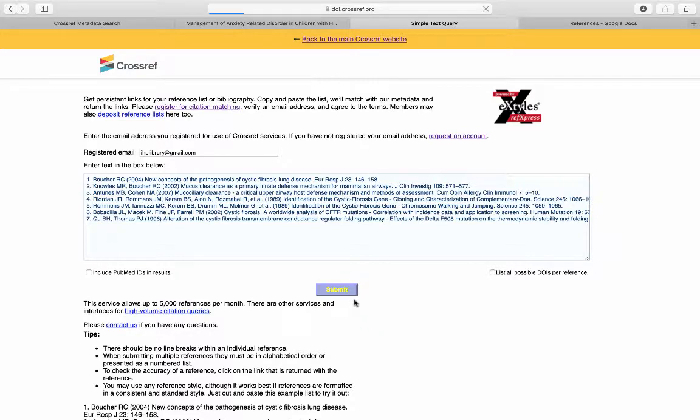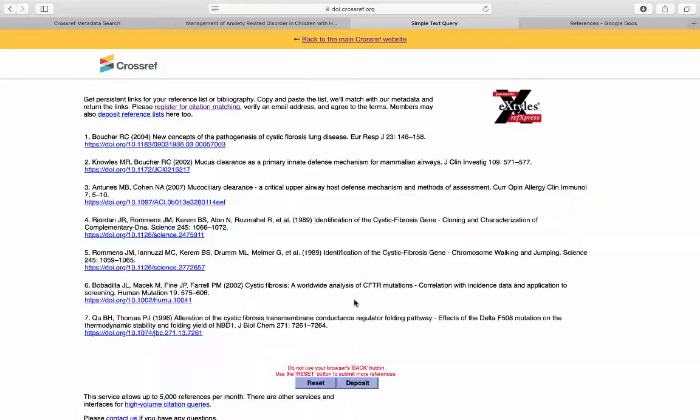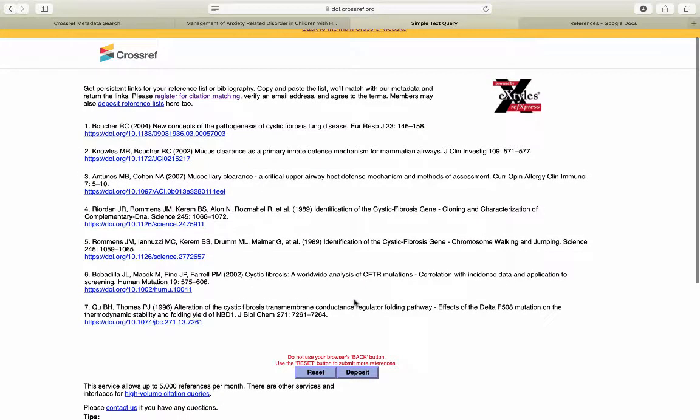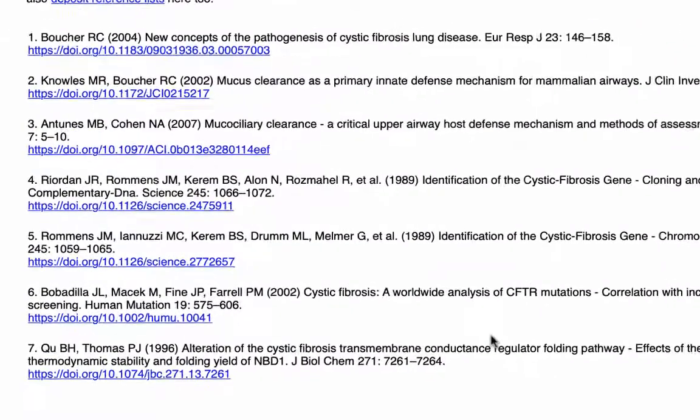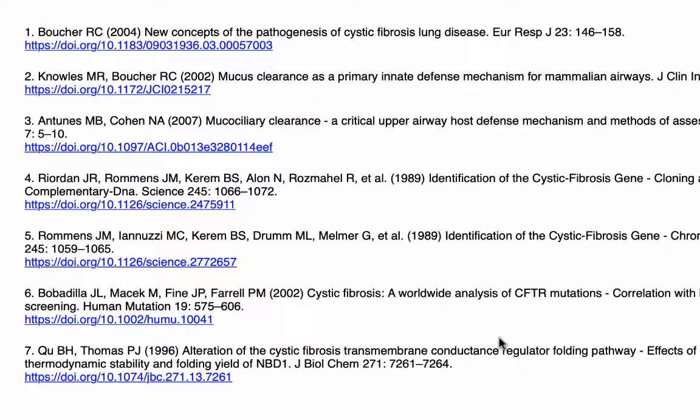It may take a while to load your references but be patient. And perfect! Crossref has added a DOI at the end of each reference.